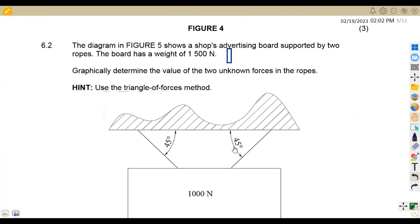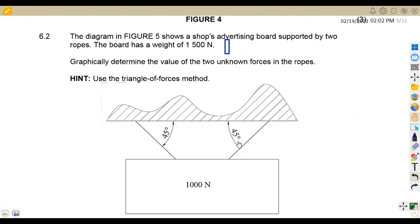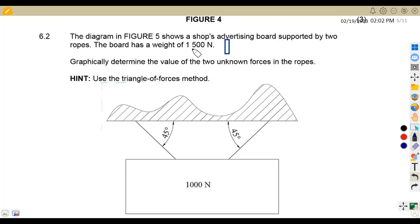On 6.2, the diagram shows a shop's advertising board supported by two ropes. The body has a weight of 1000 Newton as indicated — note it's 1000, not 1500. Graphically determine the value of the two unknown forces on the ropes using the triangle of forces method.